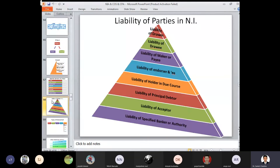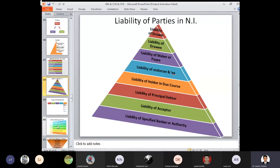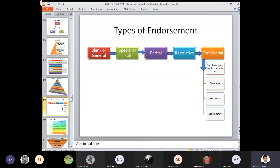Liabilities of parties in negotiable instruments: liabilities of the drawer, drawee, liability of endorser and endorsee, liability of holder in due course, liability of principal debtor, liability of acceptor, and lastly liability of a specified banker or authority. Types of endorsement: blank or general, special or full, partial, restrictive, and conditional — conditional further divided into four categories: sans recourse, facultative, sans frais, and contingency.